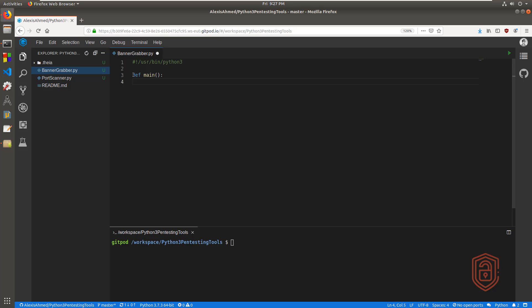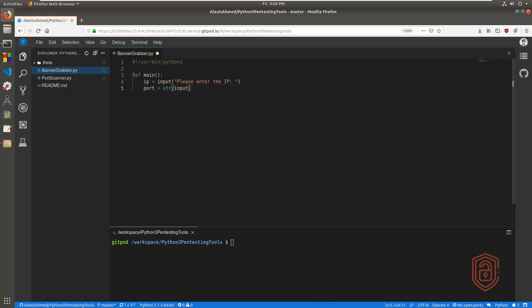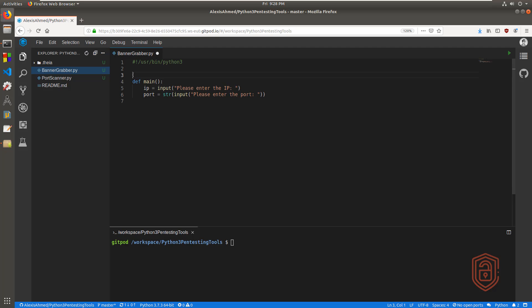I'm going to create the main function, and I'm not going to pass any parameters through here. The logic is very simple — within the main function I'm going to prompt the user to enter the IP and the port. So 'ip' is going to be equal to input 'please enter the IP', and then 'port' is going to be equal to — we're converting this into a string — with input 'please enter the port'. And then we now need to create our banner grabbing function, so let's create it up here.